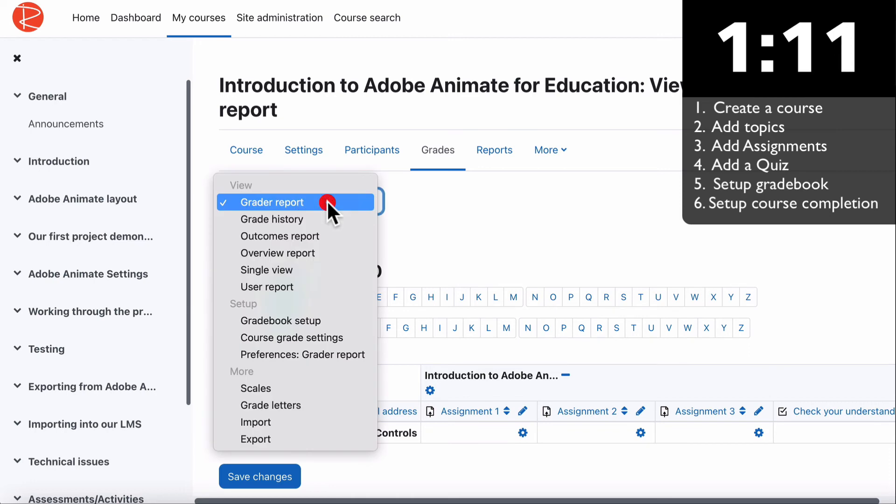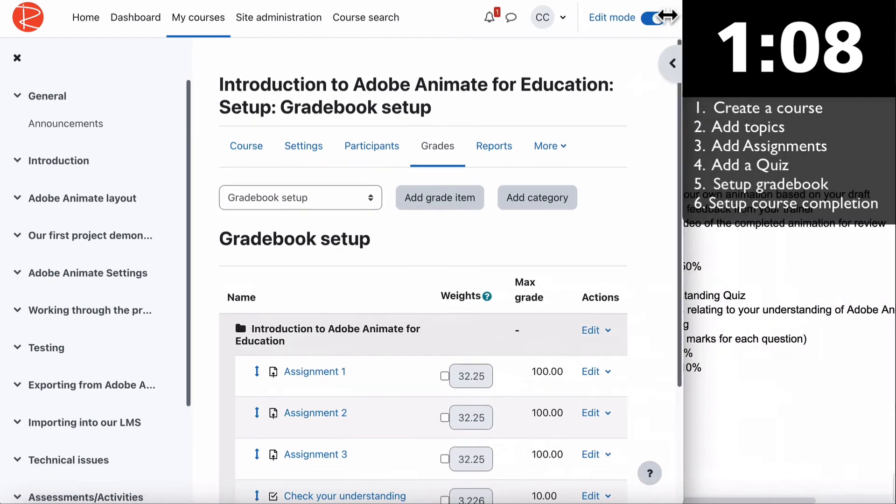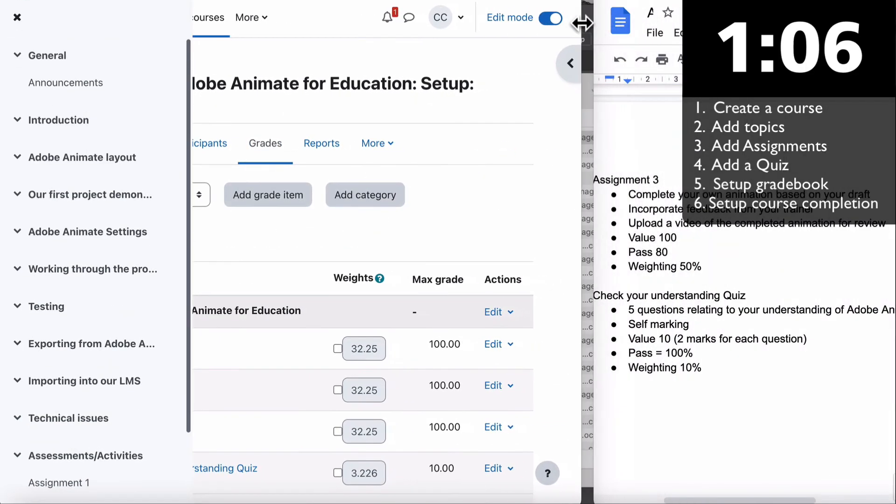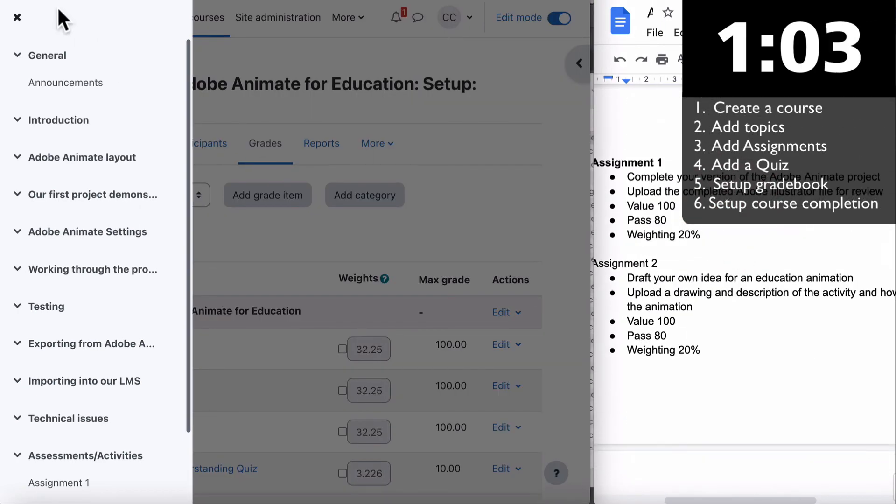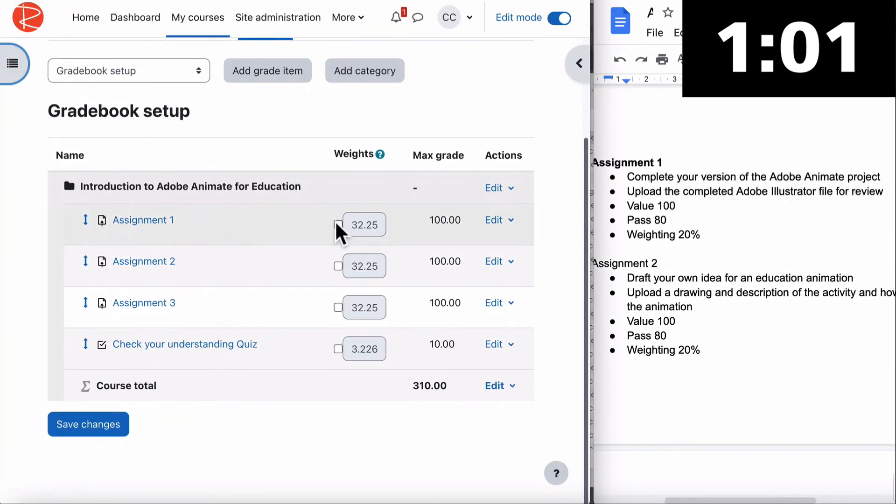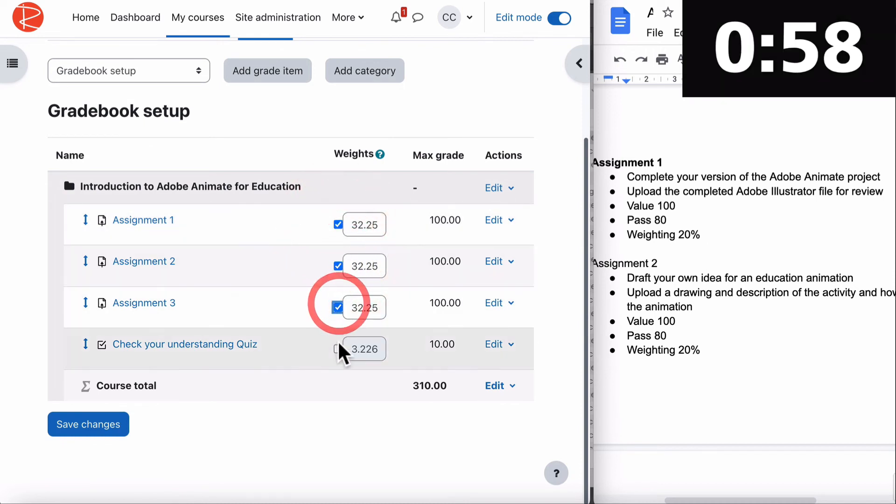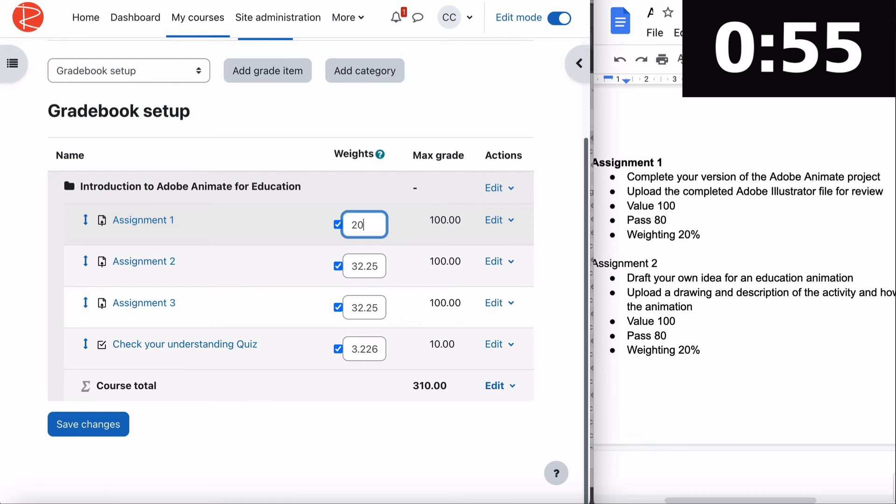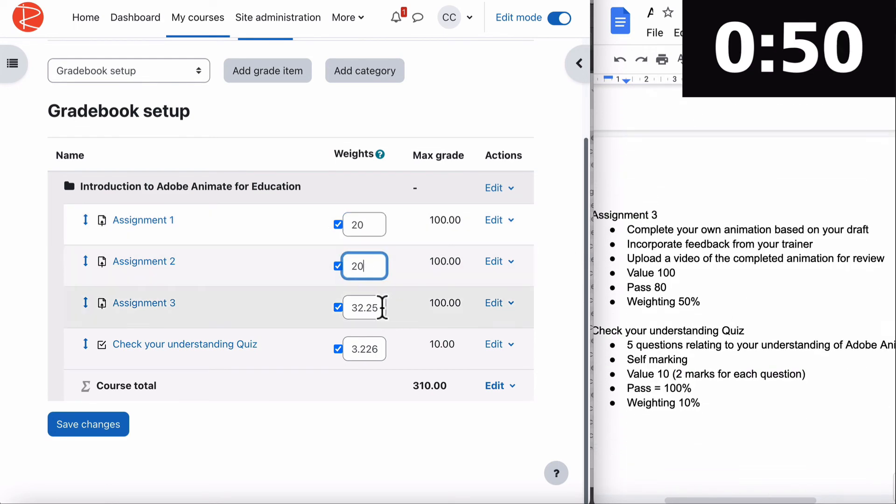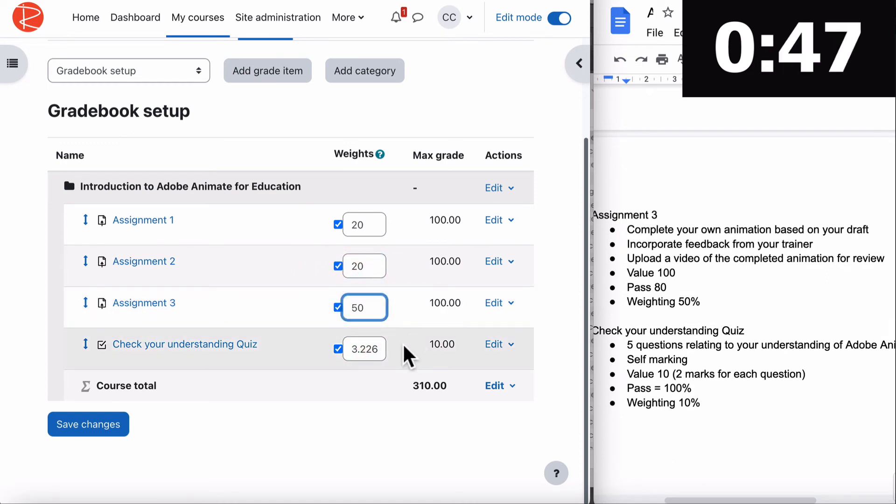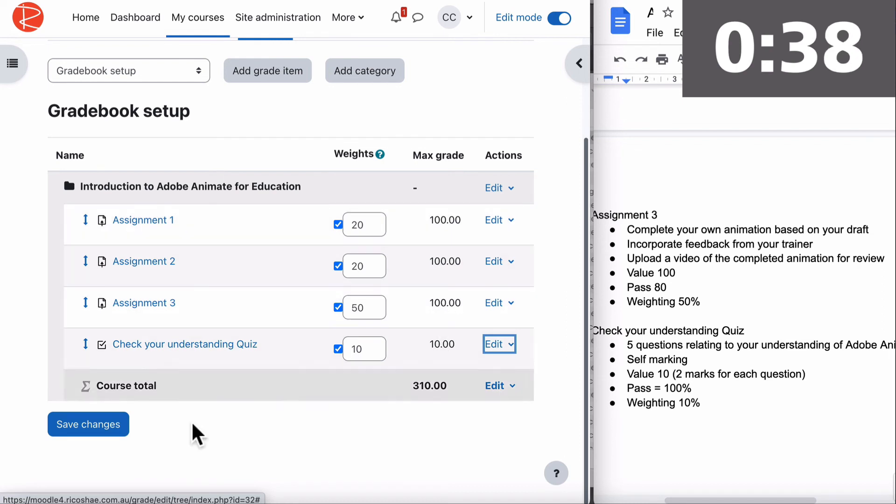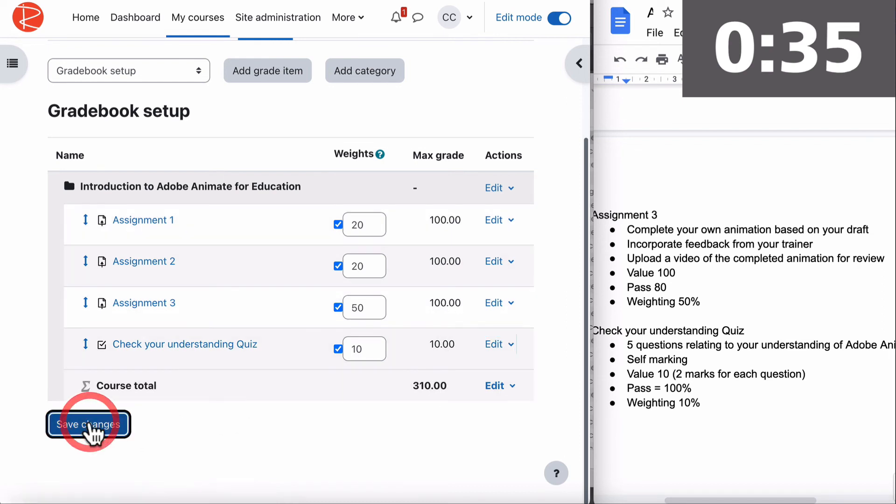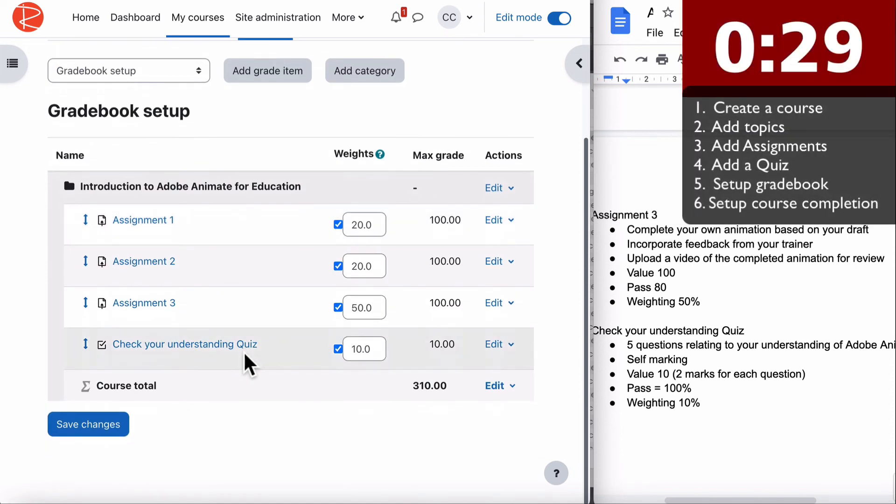Let's go into the gradebook settings by going to gradebook and gradebook setup. We're going to change the weightings. This one is 20% for the first one, 20% for the next one. The next one is worth 50% because that's the big assignment where they create their own. Our last one is a weighting of 10%. That should add up to 100. They're worth 100 each. The quiz is 10. Course total is 310, that is absolutely fine. By the virtue of adding our assignments and quiz to the course, it puts in a gradebook for us.